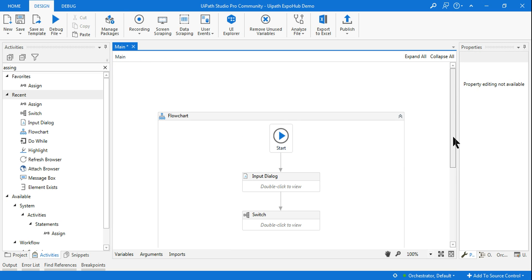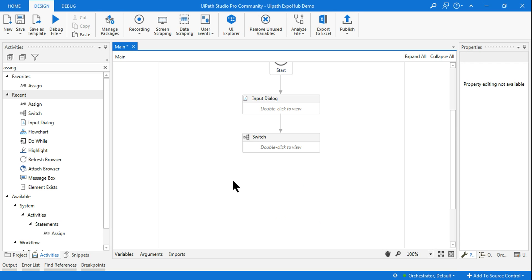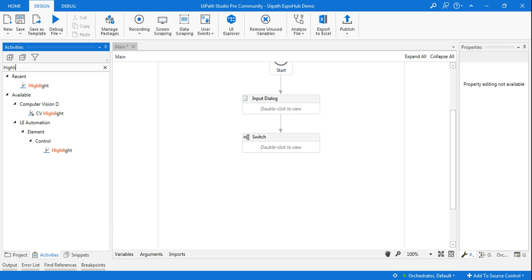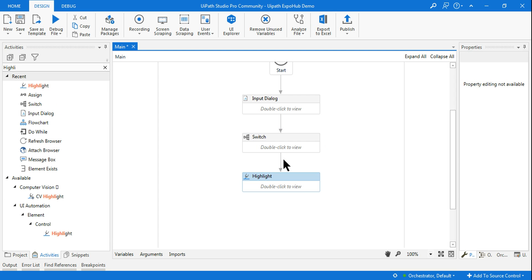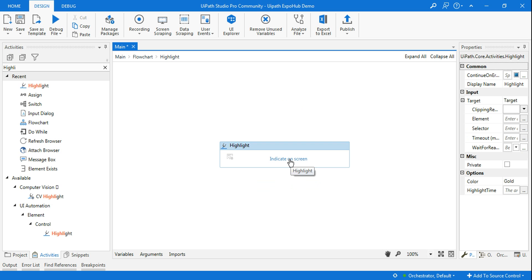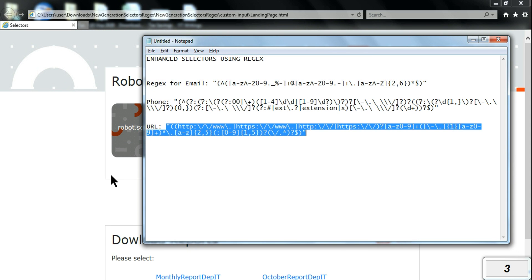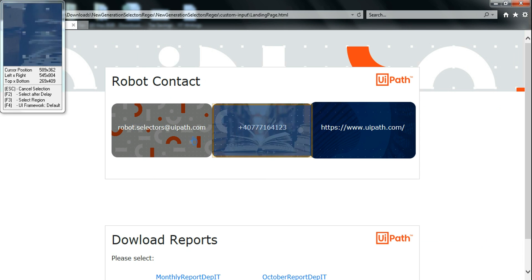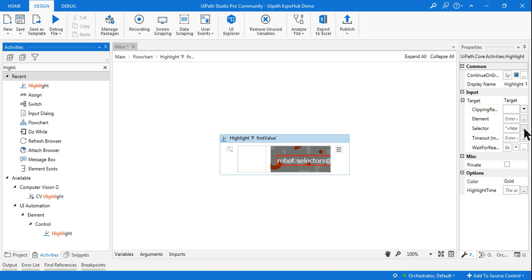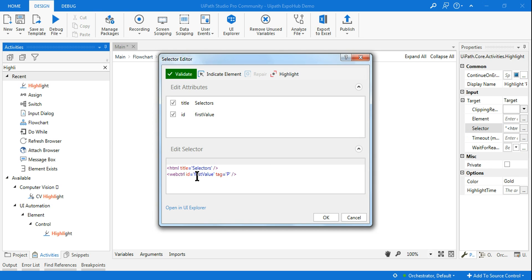Now the third thing I want to do is highlight the element, so I will use a Highlight activity. This is the trick where we have to use the enhanced selector. Normally you would click 'Indicate on Screen', go to that particular page, and select any one of the elements. Let's say I select one of them. After selecting, go to the selector — it shows tag 'P', first value, because I clicked the first button. I need to dynamically change it so it works for any of the three elements.